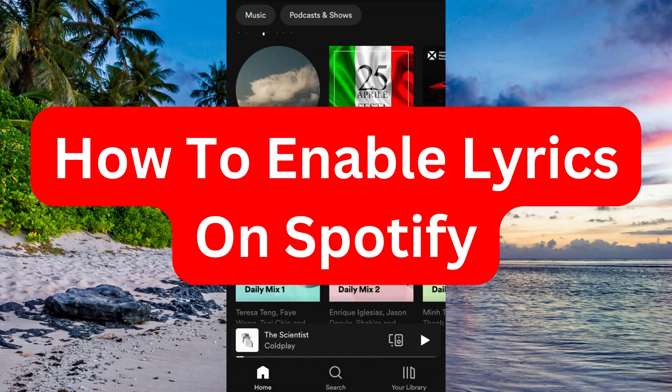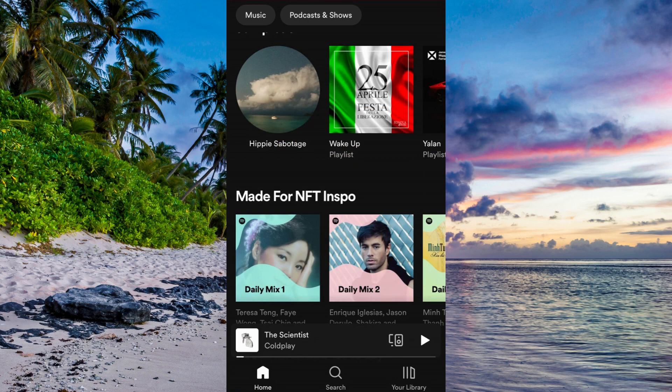Do you want to be able to enable lyrics on your Spotify? Well then you have come to the perfect video because in this video I'm going to show you step by step exactly how to enable it. It is very important that you watch this video until the very end and apply all of these steps that I'm going to show you for it to work.